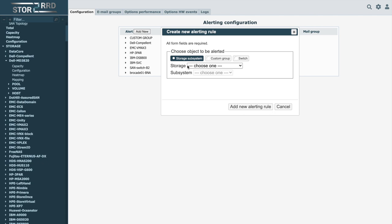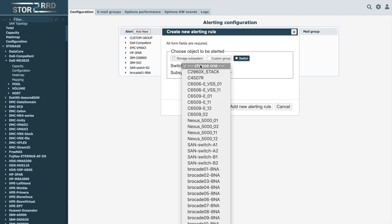We have a choice of storage devices, custom groups, or switches. For switches, it's worth mentioning that an alert can be defined not only on a single port, but for the entire switch as a whole.